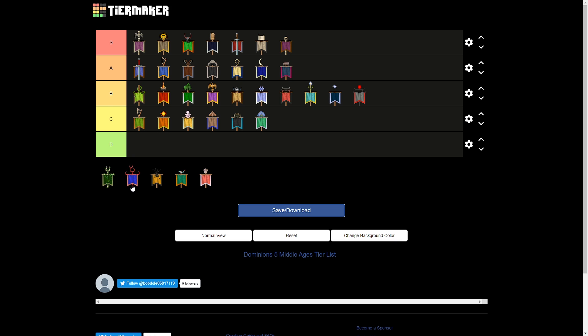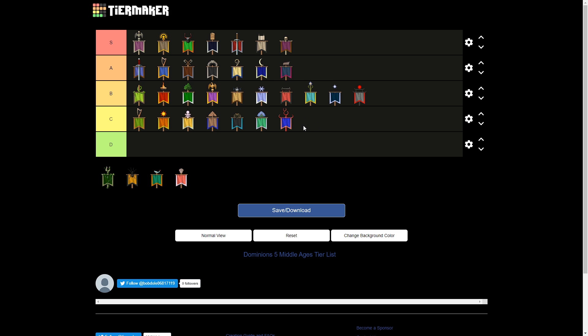And then the final nation I'll put in C tier is Atlantis. I think this version of Atlantis is very mundane. They took out a lot of the fun stuff from early age Atlantis. They still have big water magic. They can still get big communions. But it's like Middle Age R'lyeh has those same communions. But Middle Age R'lyeh's troops don't cost a normal amount of upkeep. They're slaves so they pay much less.